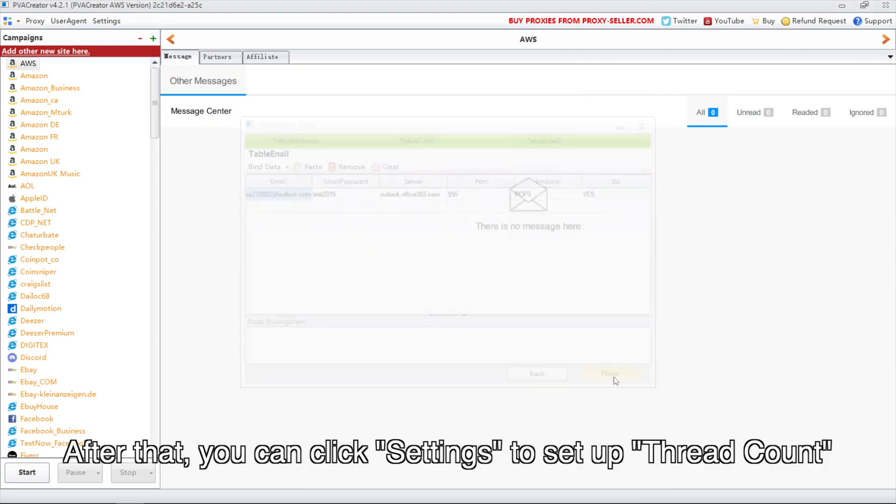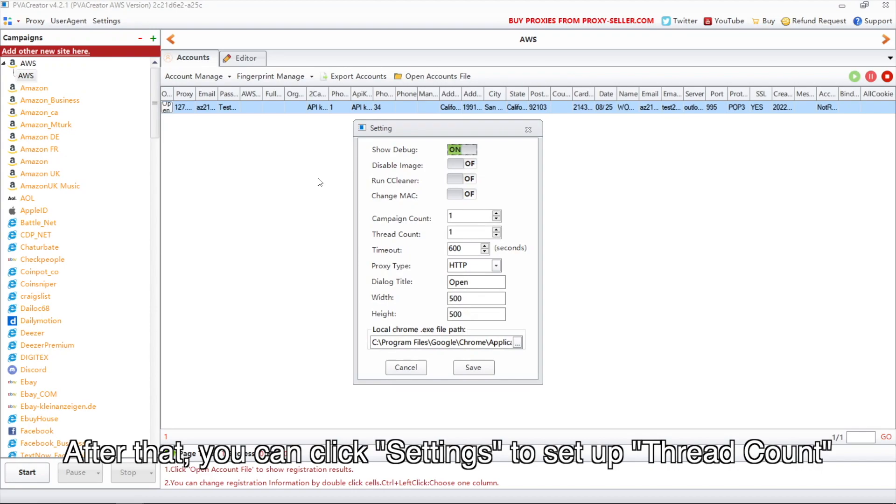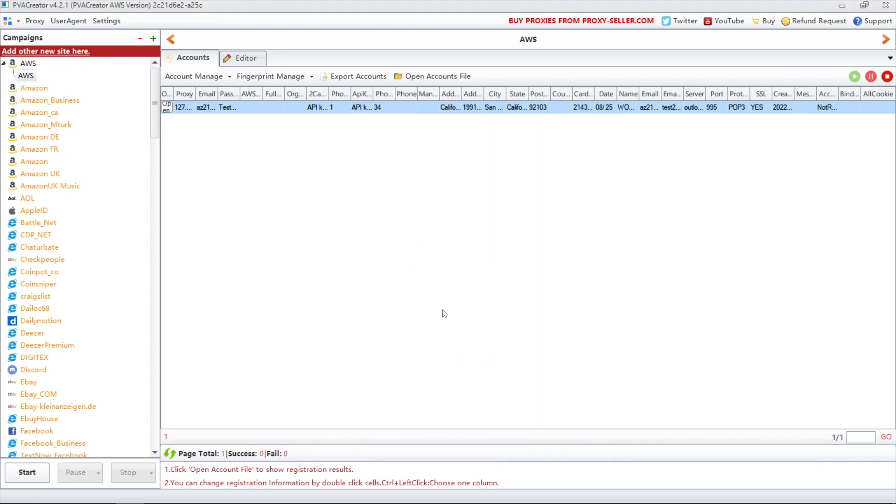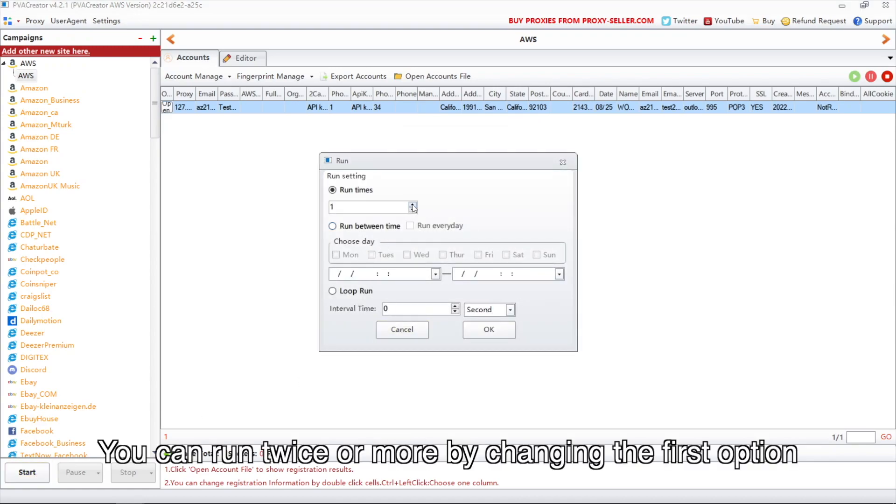After that, you can click Settings to set up thread count. Click Start. You can run twice or more by changing the first option.